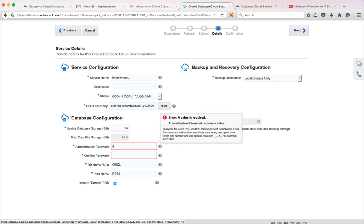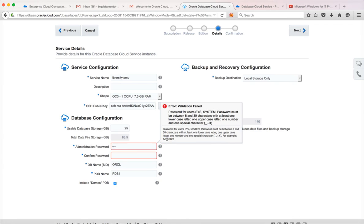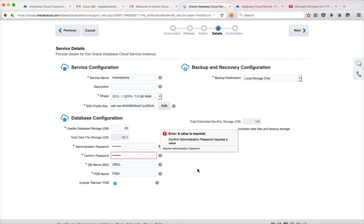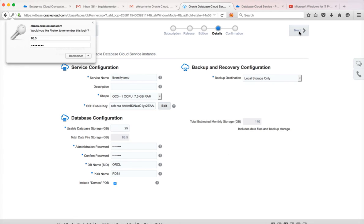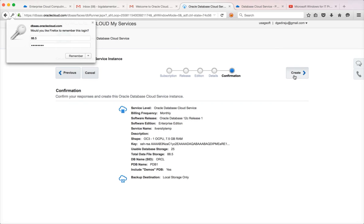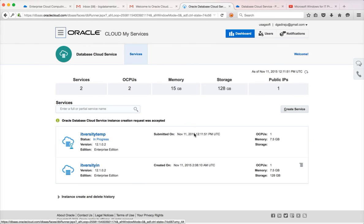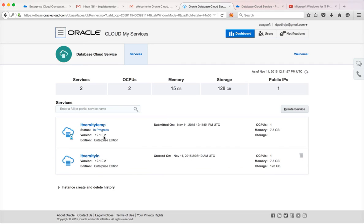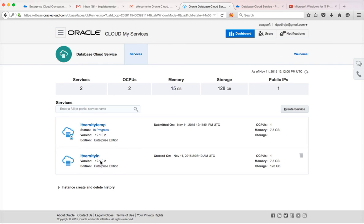I'll use local storage and enter the password. Click on Next, then click on Create. It will take around 20 to 30 minutes to set up the database and bring it up. You can see that the status shows 'In Progress' — you can click on 'In Progress' to see what is going on. Once it is done the status will change and show the creation time. This one was created at 2 AM UTC and this new one has just kicked off. It will take 20 to 30 minutes.